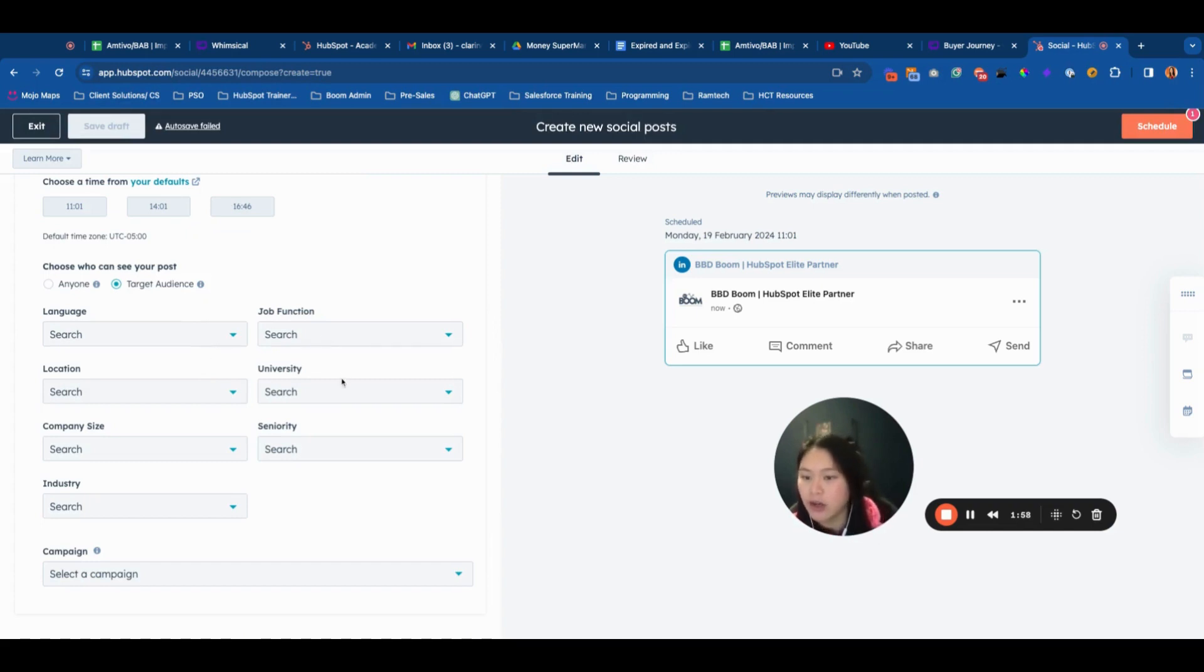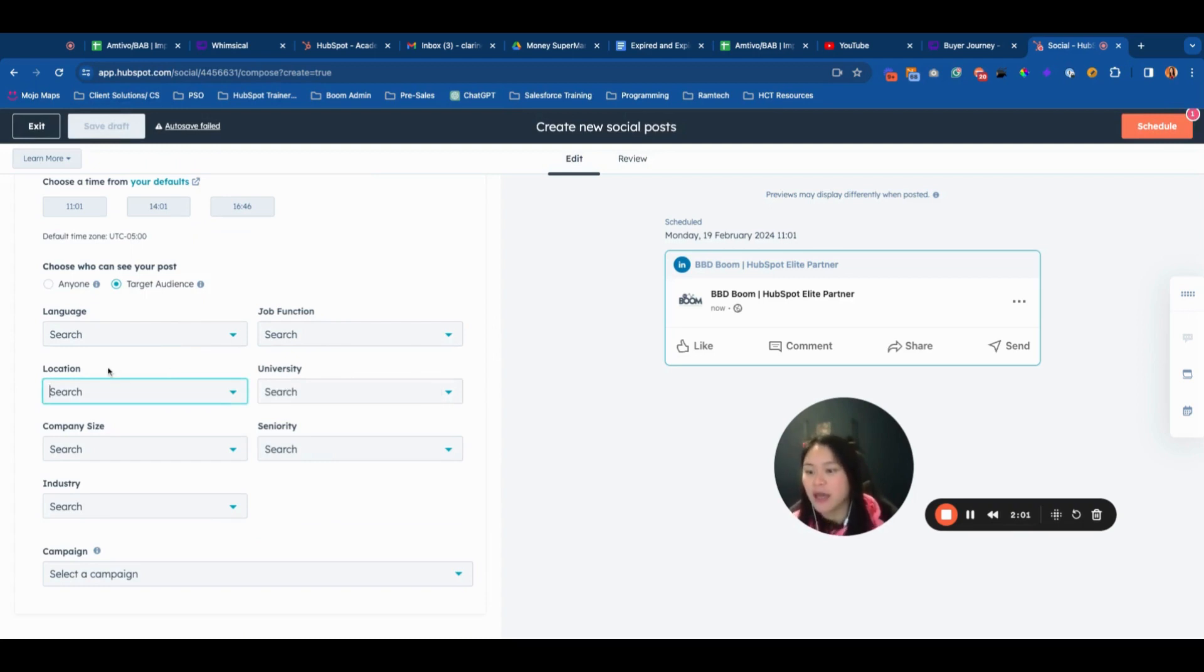You can choose language, job function, university (which is quite interesting), location, company size, seniority, and industry.